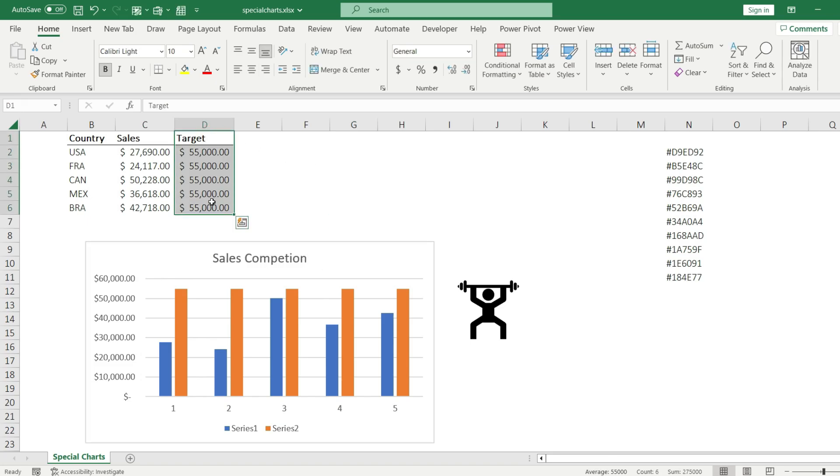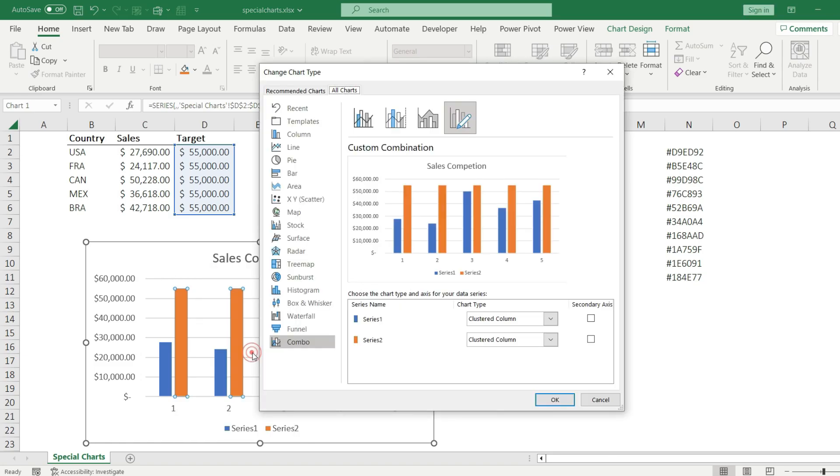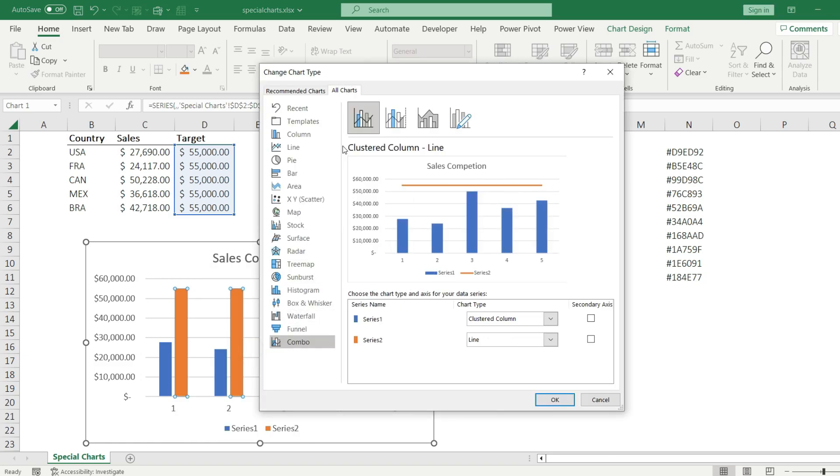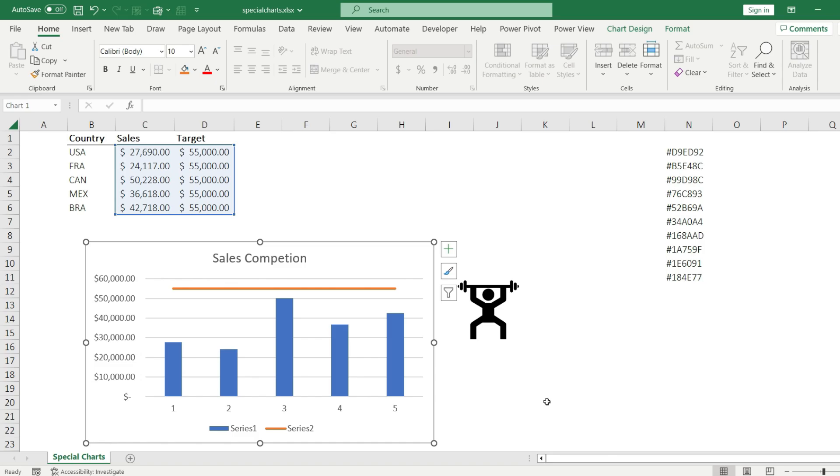Since my second column is the target, I'm going to change this series. Right click on the orange bar and hit change series chart type. From there I choose the cluster column line type of chart. The second series is the line, that's okay. I hit okay and here we go, I have a target line on my chart.